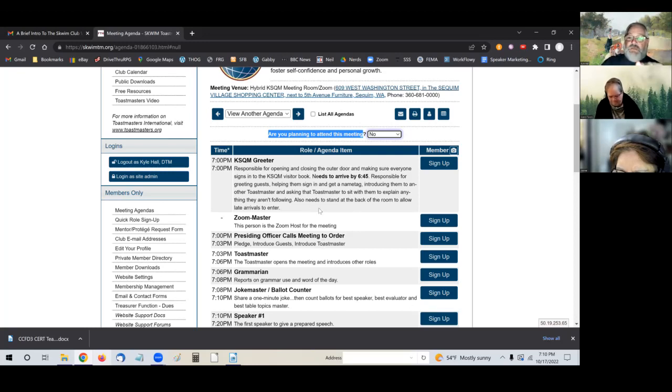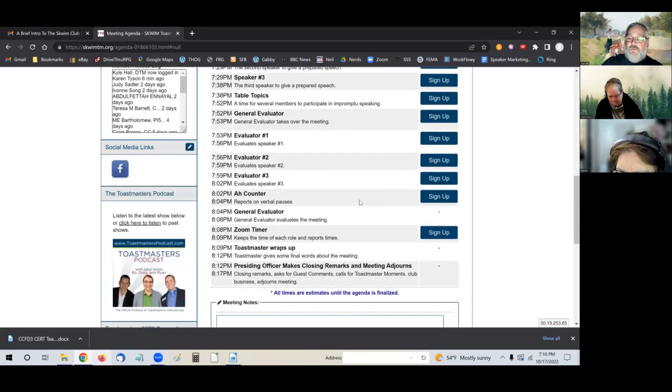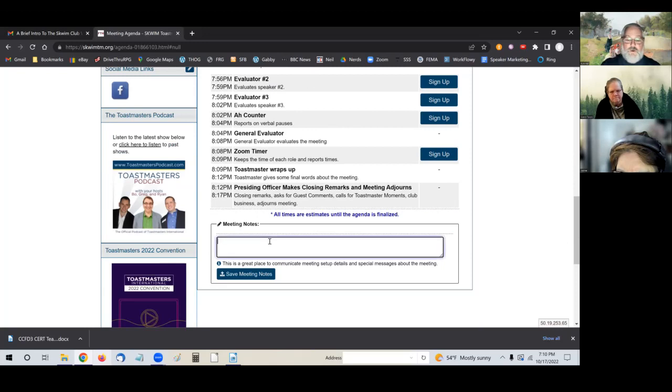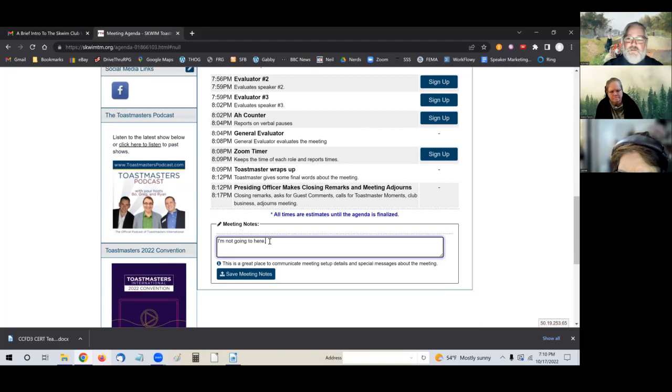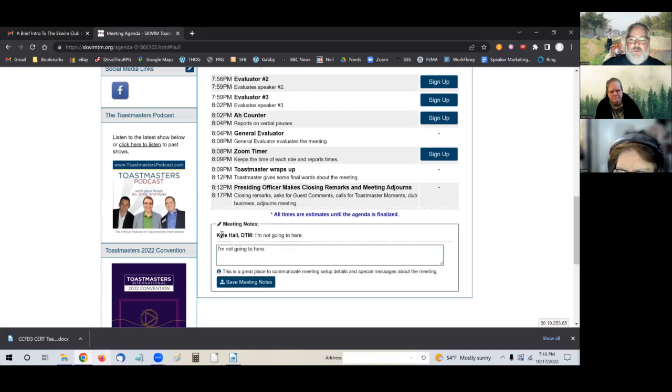However, it's polite to let us know verbal, to let us know in text that you're also not going to be available. So I would go down here to the bottom where it says meeting notes, and just say, I'm not going to be here. You don't have to tell people why. And click save, and it automatically puts your name and then your message.